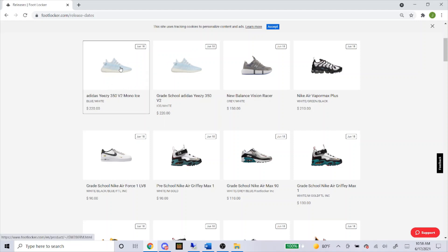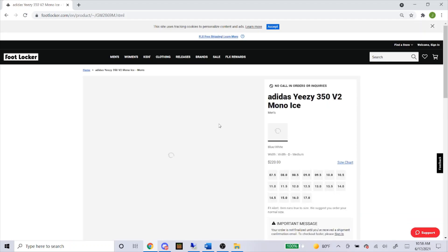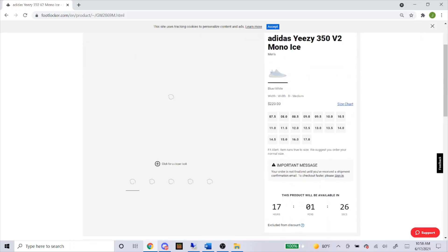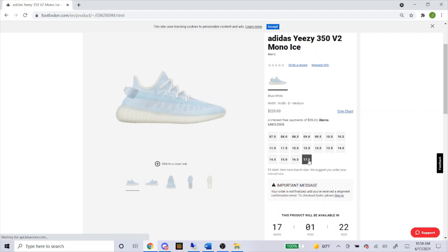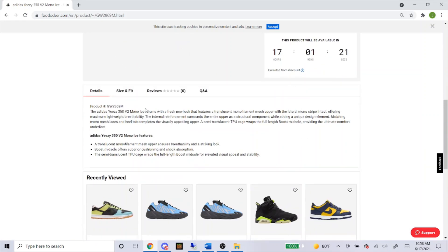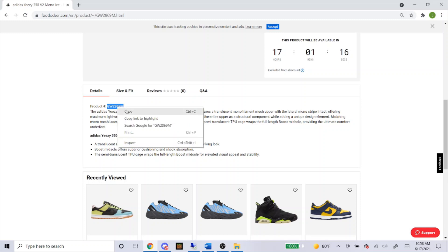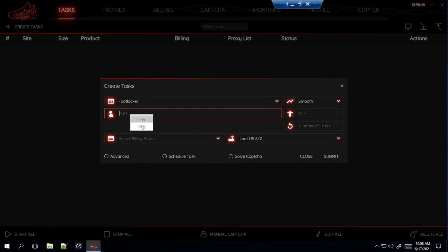Let's start with the adult sizes. They're having 7.5 all the way through 17. When you scroll down to where it says product number, that right there is the SKU. You just simply copy and paste that into the bot. It's that easy.